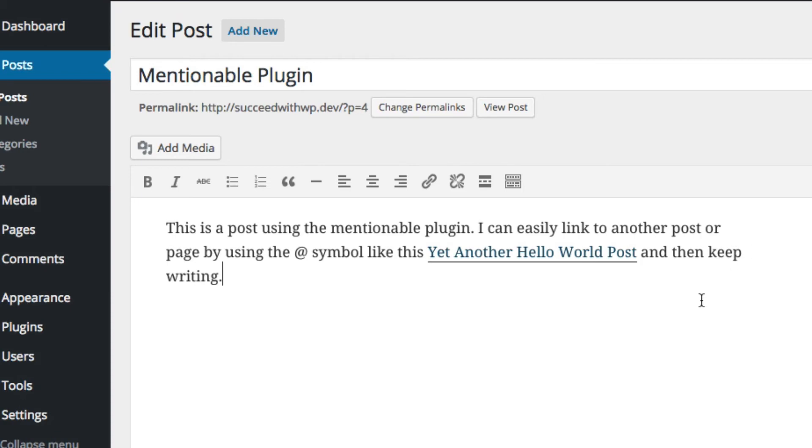It's a really handy utility plugin for doing internal links. Now, if you wanted to do it the old way, you could write some text.